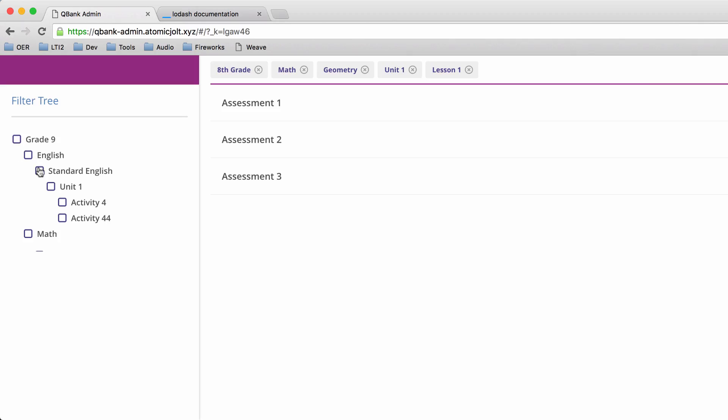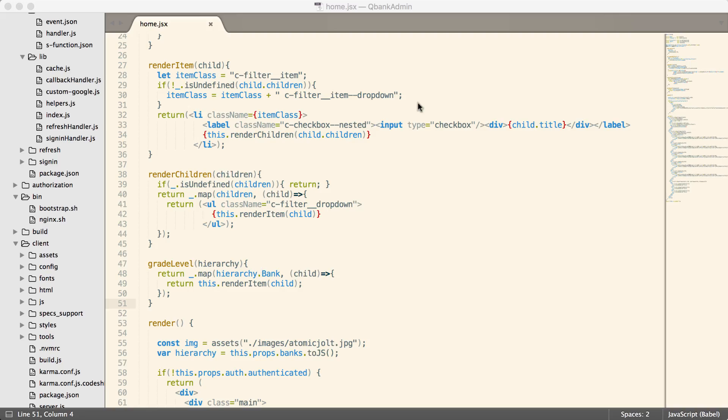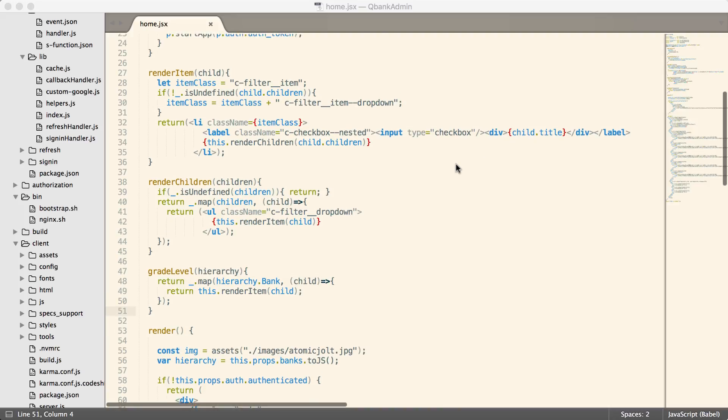So previously, we generated this filter tree, but we have these checkboxes and they don't actually do anything. And you can see the checkbox right here, input type equal checkbox. We managed to refactor such that all of the checkboxes are rendered in this one method. So that'll make it nice as we start writing the code.